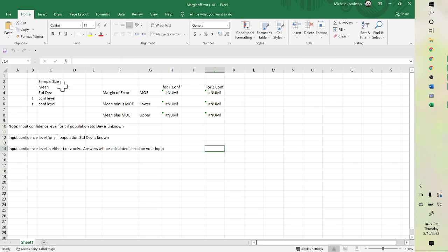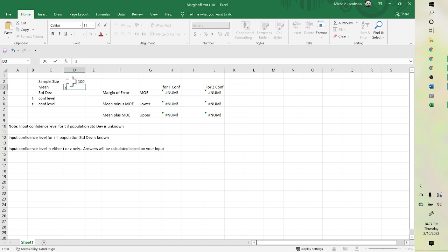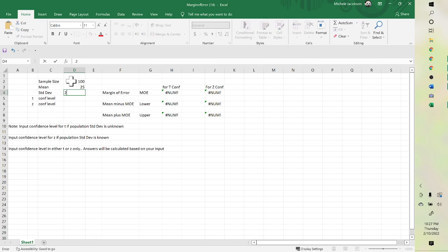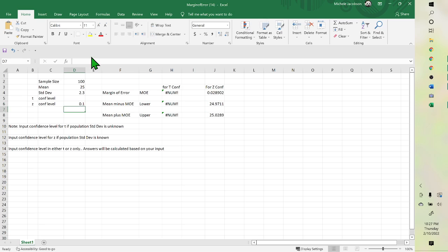Then you type your sample size. So I'm going to say it was 100. And maybe my mean is 25 with a standard deviation of 2.3. And then since my sample size is large, it would be a Z confidence interval. So maybe 0.1. And then it gives your values here.